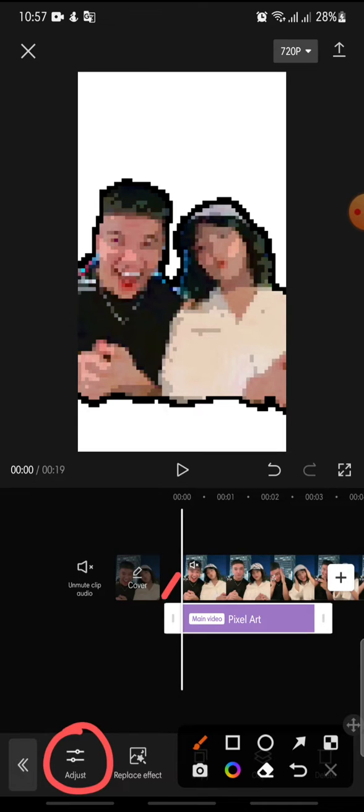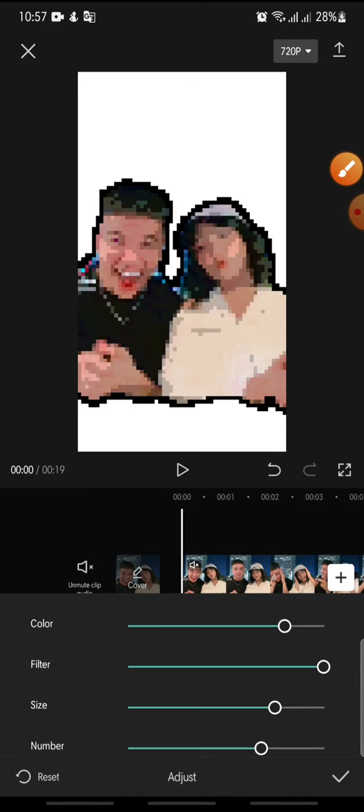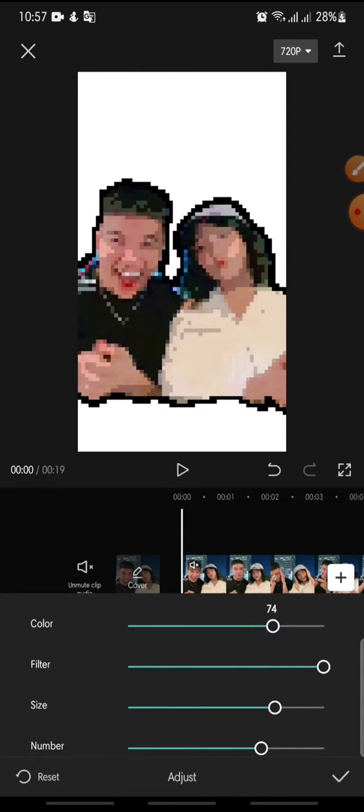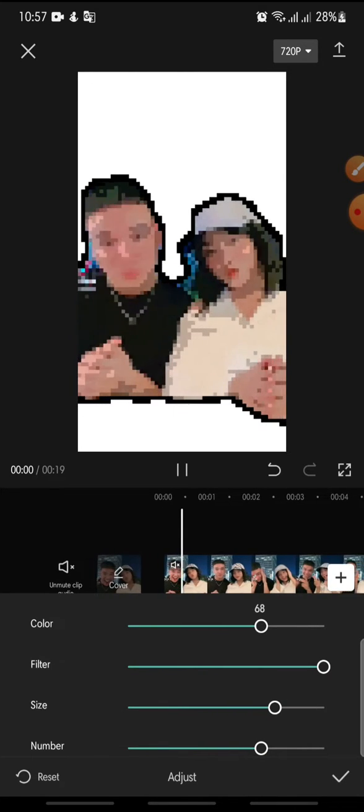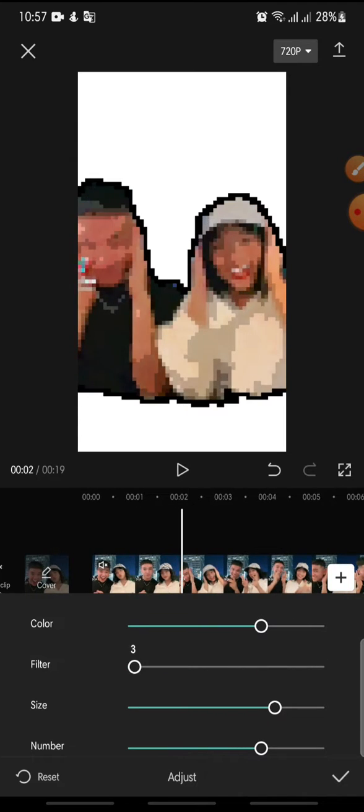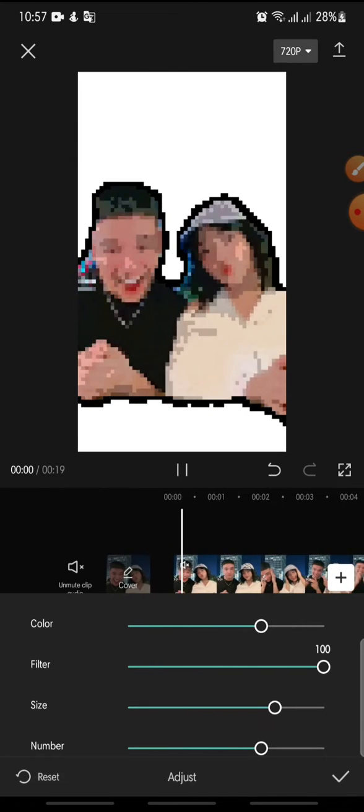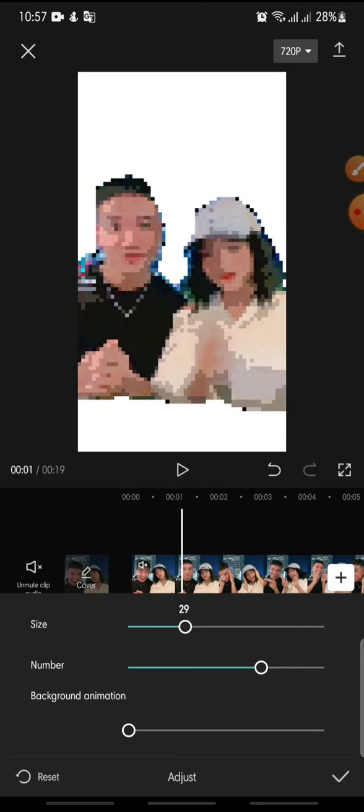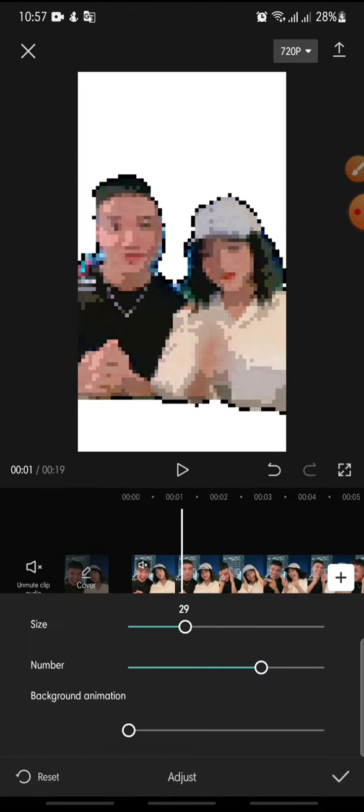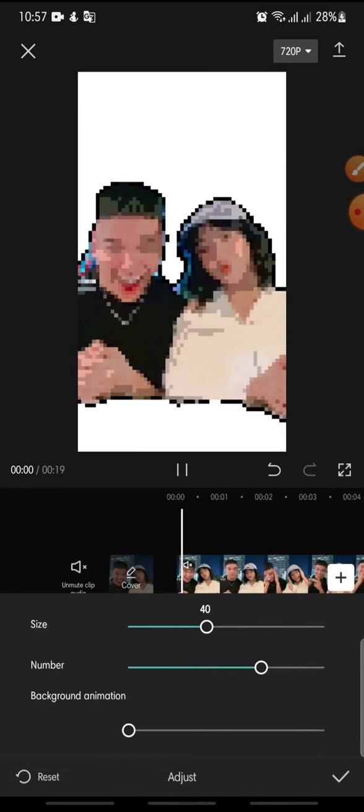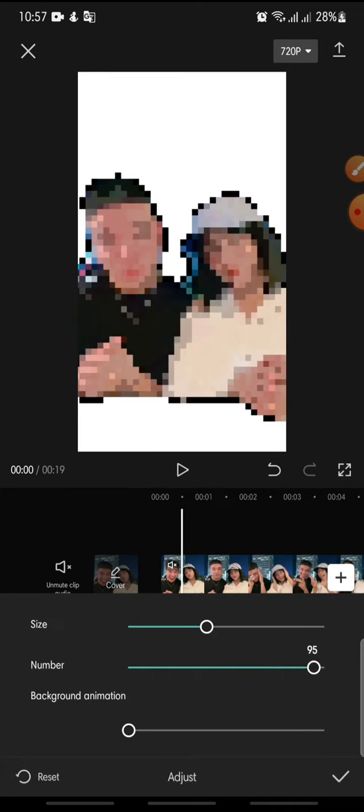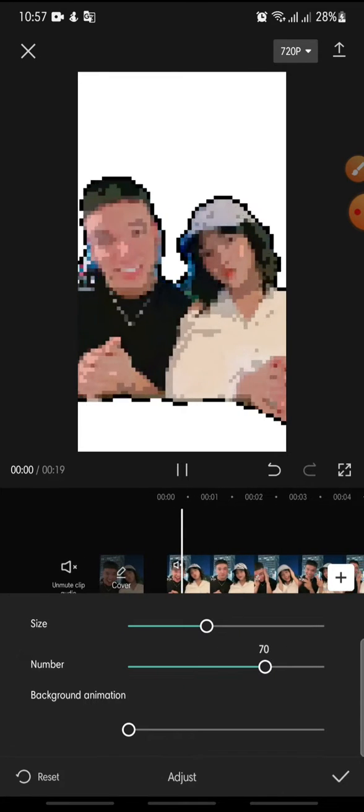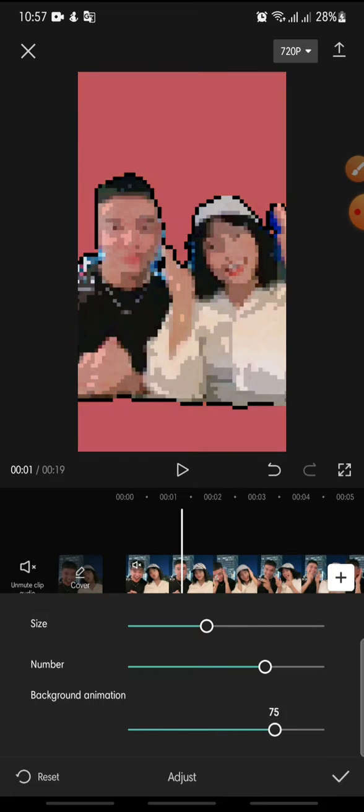You can adjust the effect by clicking on Adjust at the bottom. Here you can adjust the color, filter, size, number, and background animation.